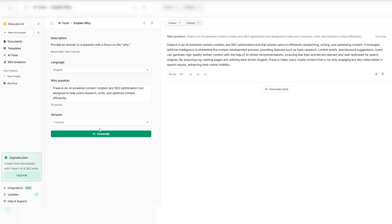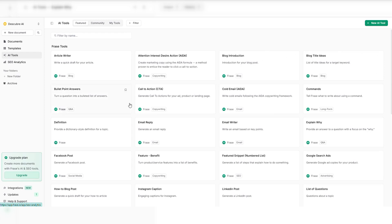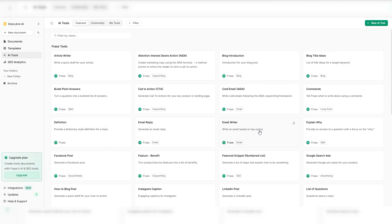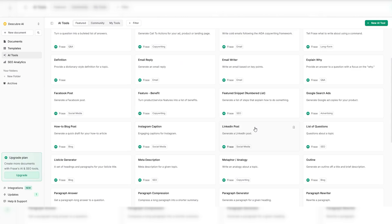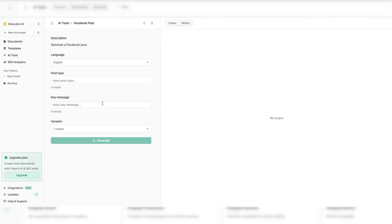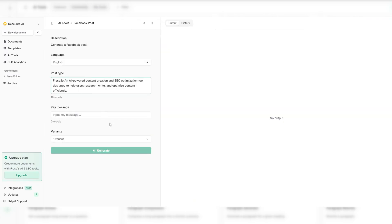Great content isn't enough. You need content that ranks, and Phrase.io makes it effortless. With real-time insights, Phrase.io ensures your content is optimized for search engines before you even hit publish. See exactly what's missing. The built-in SEO score guides you to higher rankings with every edit.